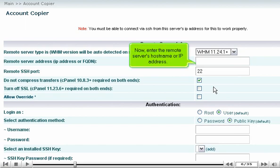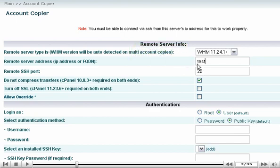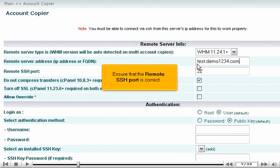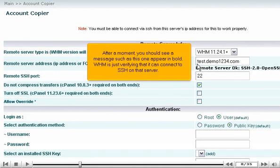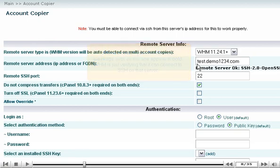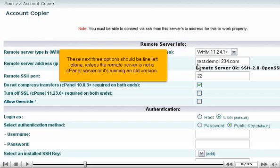Now, enter the remote server's host name or IP address. Ensure that the remote SSH port is correct. After a moment, you should see a message, such as this one, appear in bold. WHM is just verifying that it can connect to SSH on that server. These next three options should be fine left alone, unless the remote server is not a cPanel server, or it's running an old version.